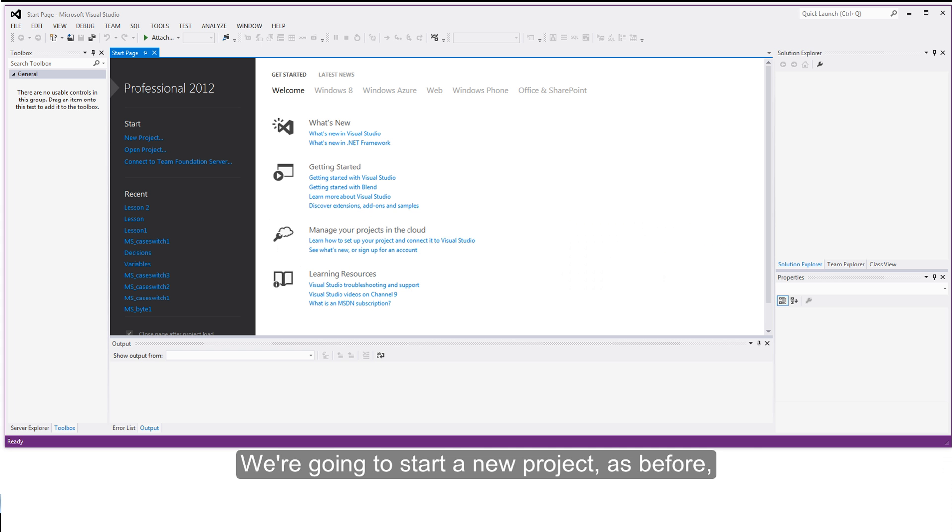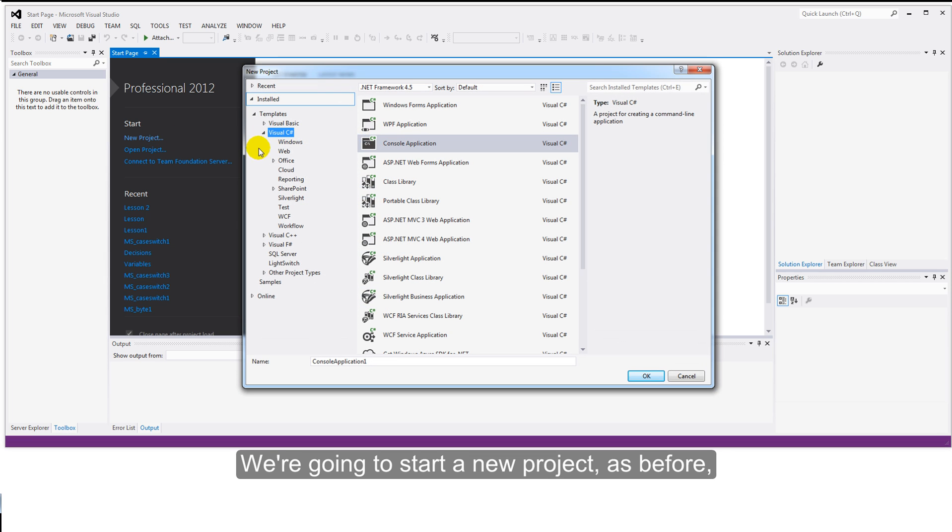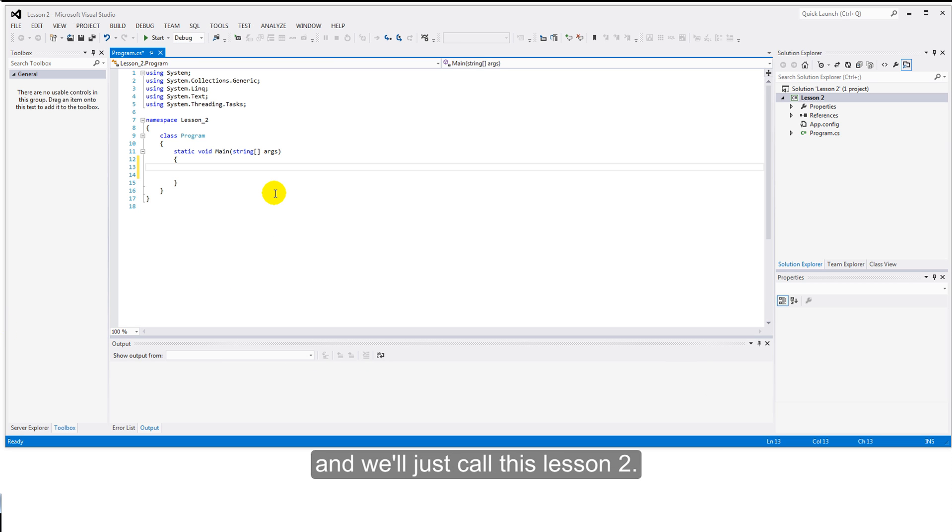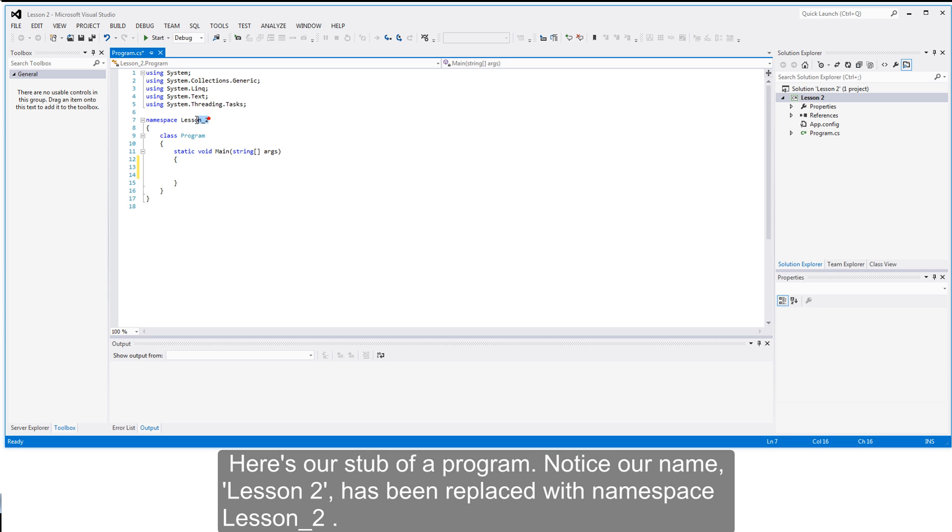We're going to start a new project, as before, in Visual C-Sharp and it will be a console application and we'll just call this Lesson 2. Here's our stub of a program. Notice we have the name of the program we called Lesson Space 2, it's been replaced with this namespace Lesson Underscore 2.